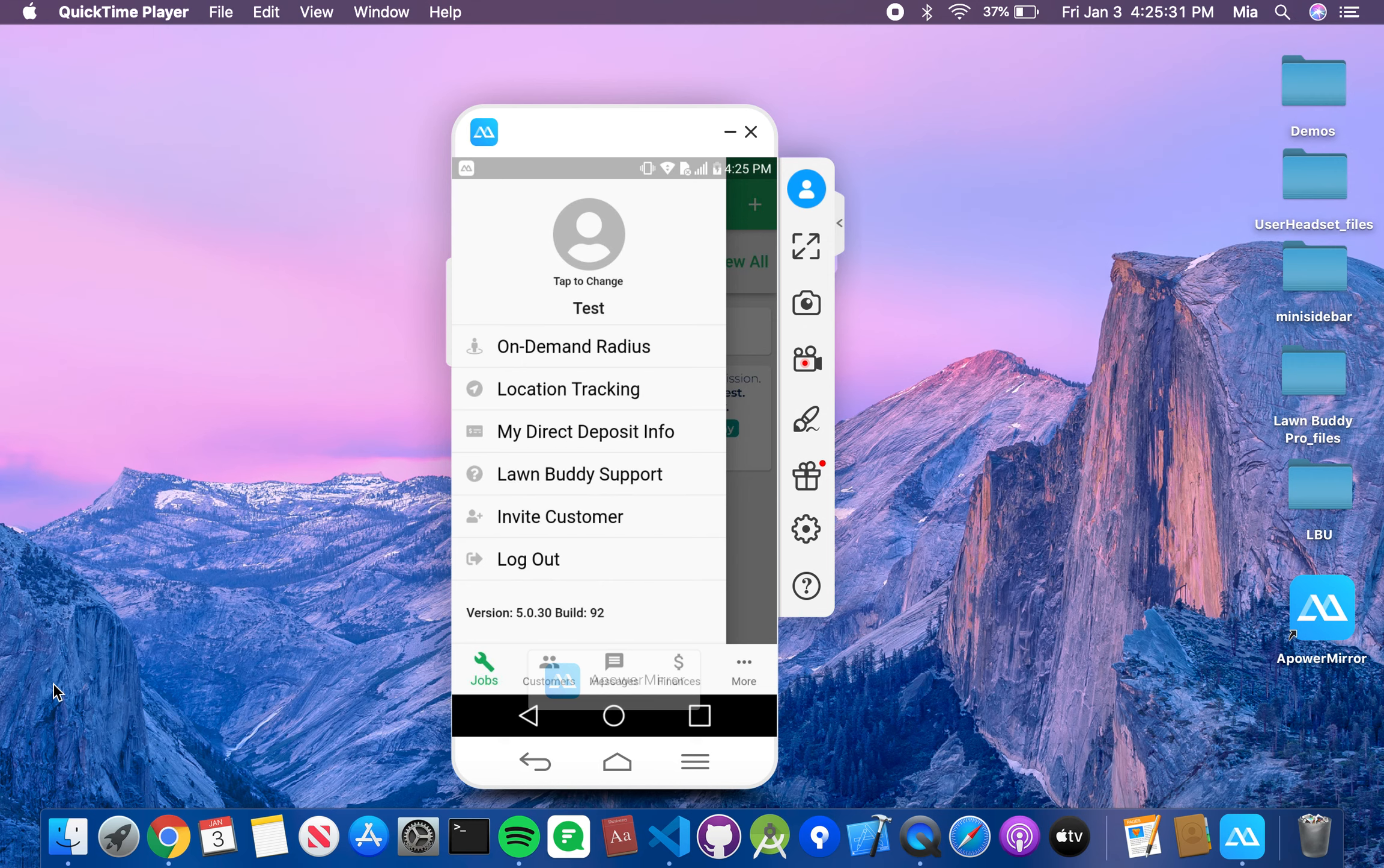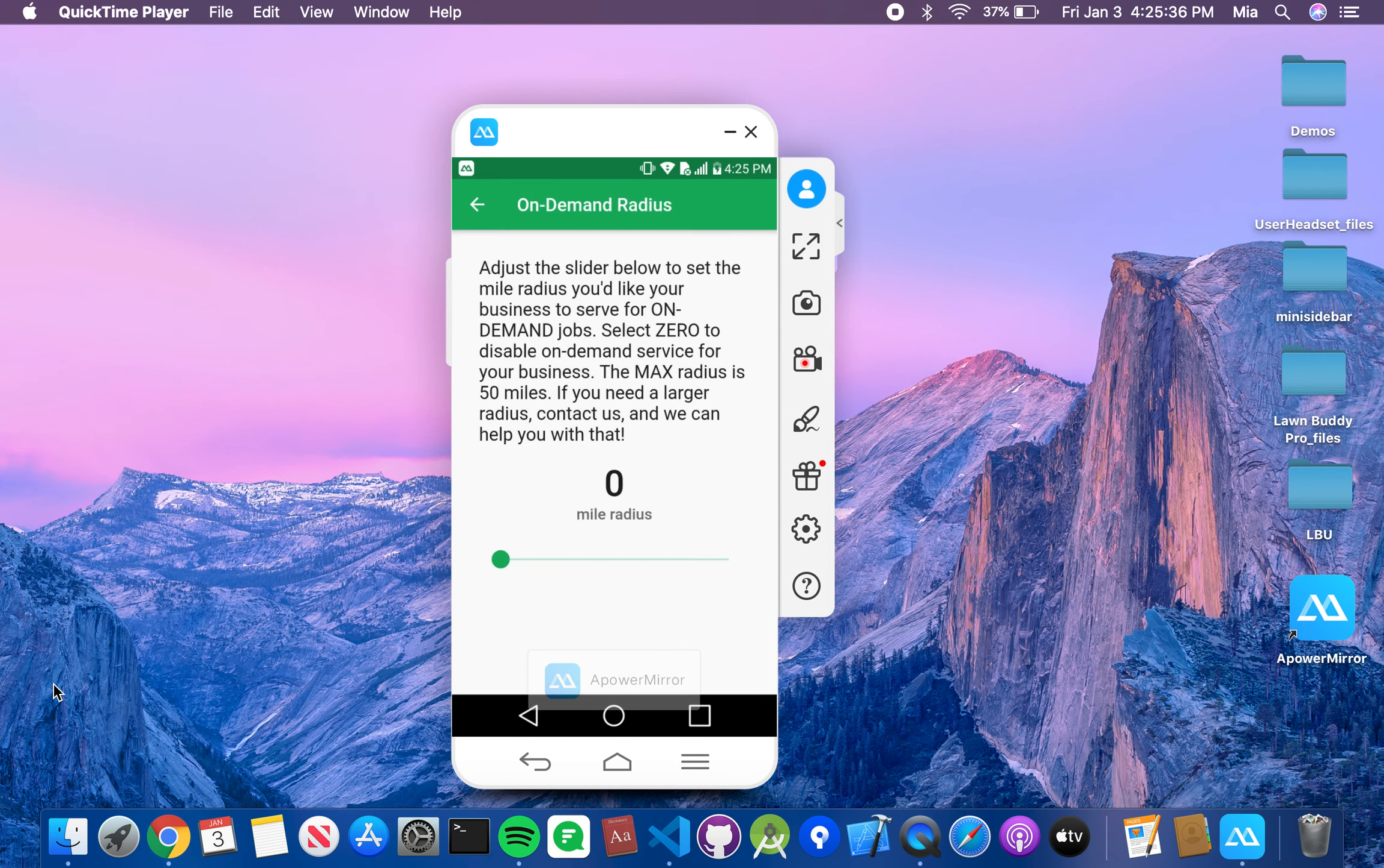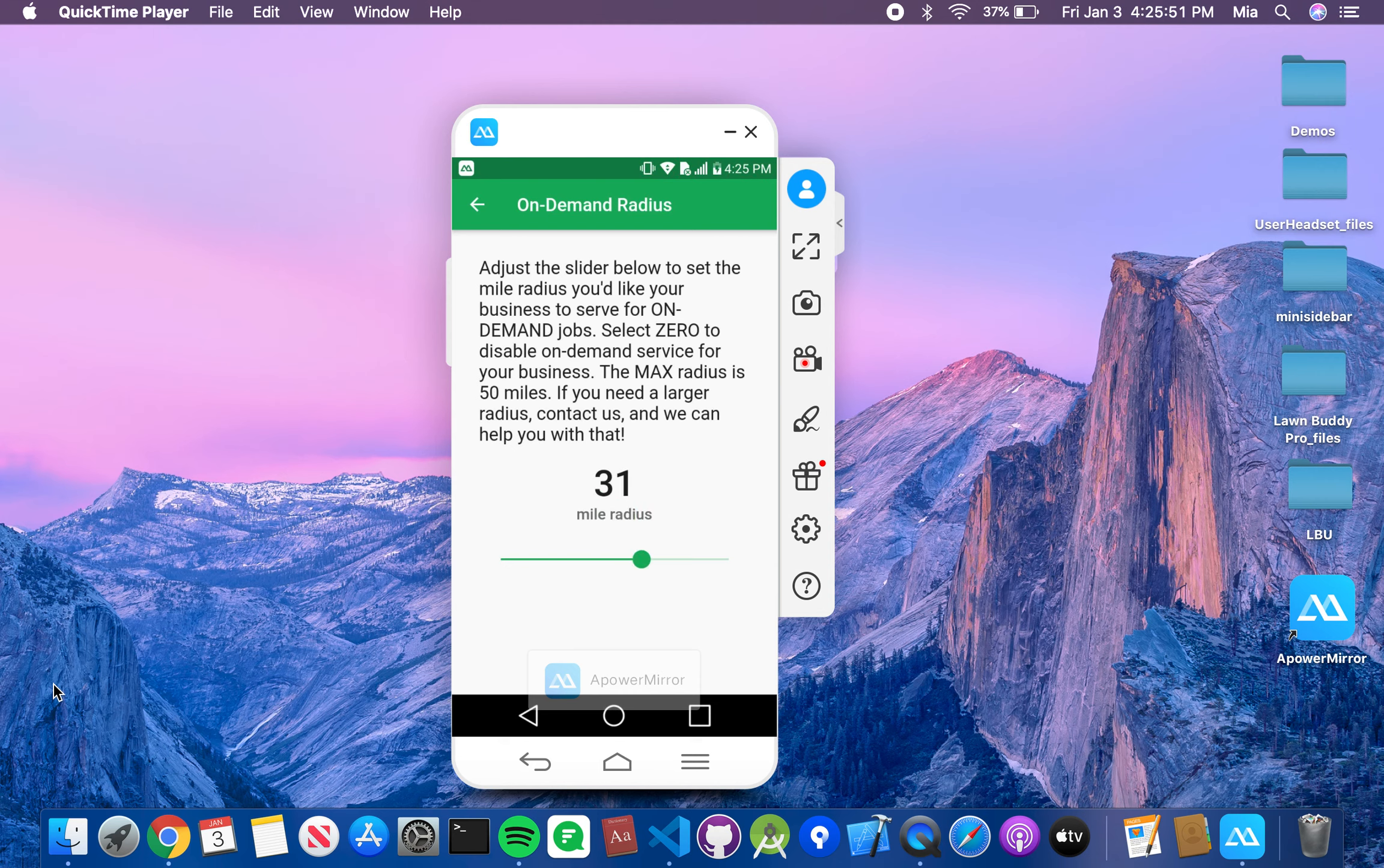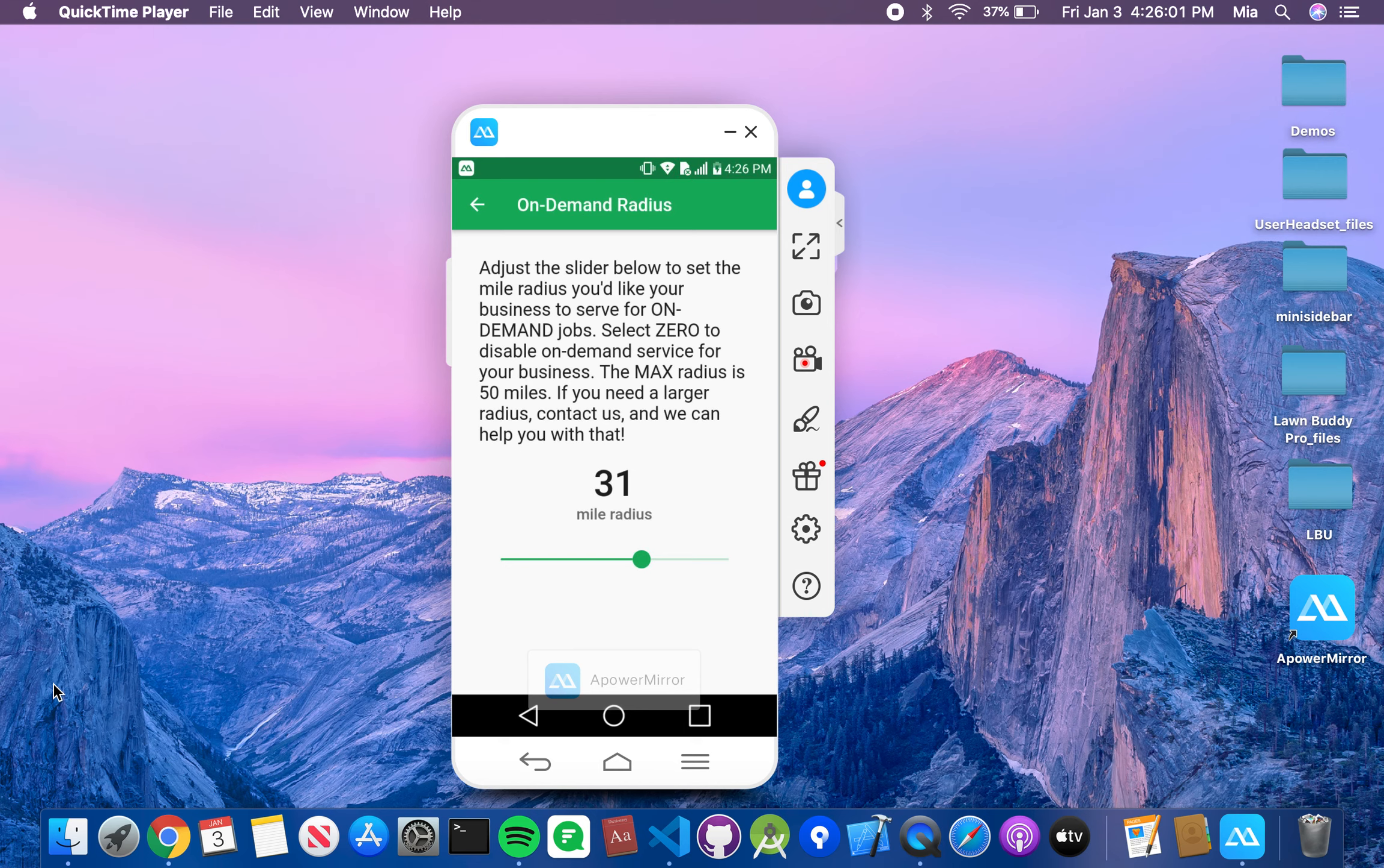Now we're going to go to the on-demand radius. Go ahead and select that. That is going to bring you to the on-demand option. If you want to adjust the slider to your radius, meaning the miles that you want to pick for your on-demand jobs closest to your business location. Now, if you do not want to participate in on-demand jobs, that is possible.